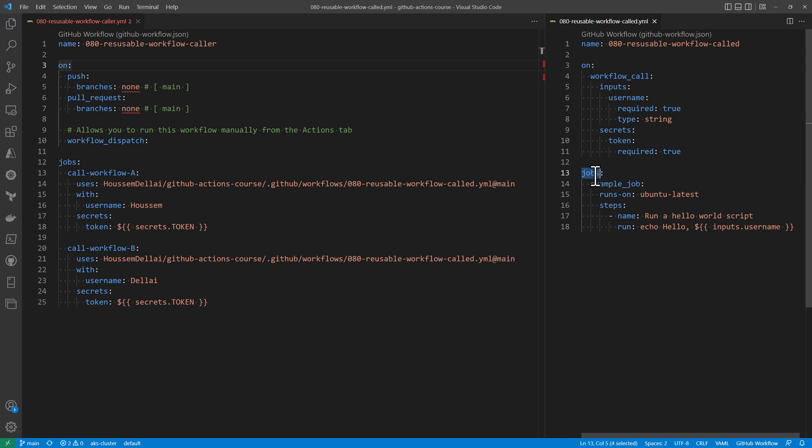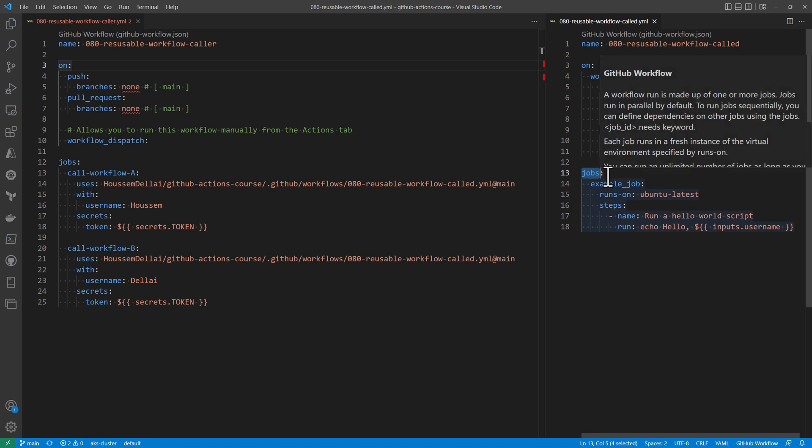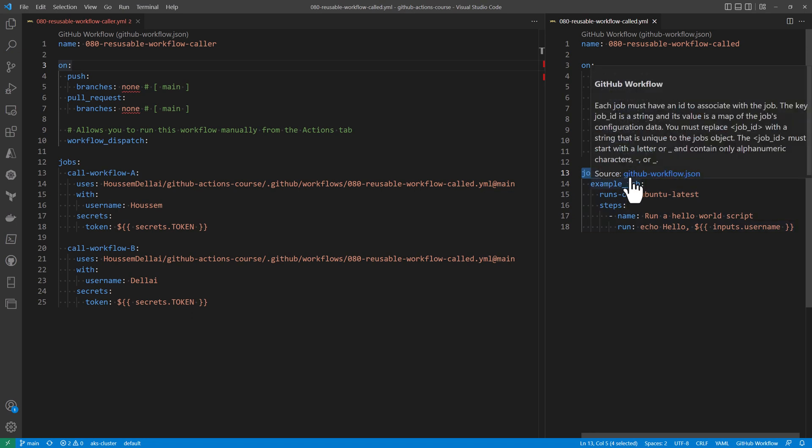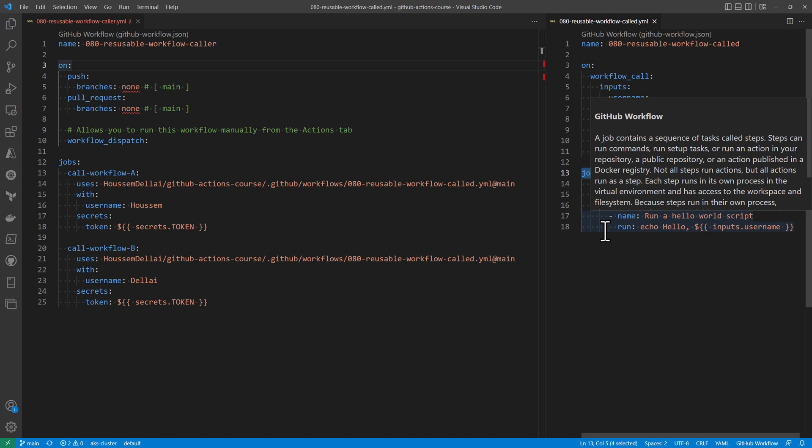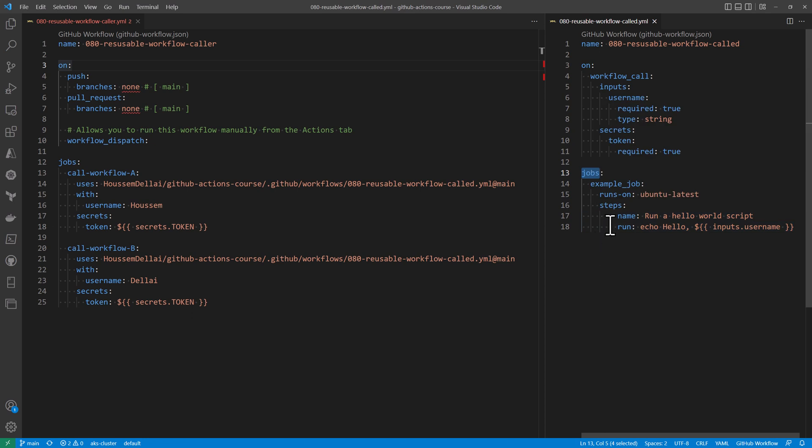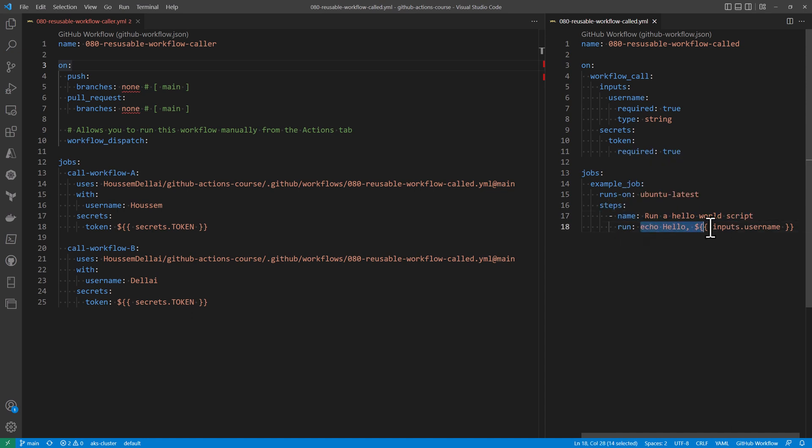When it's called, this reusable workflow will run the different following jobs or steps. So in this example, it's only one job with one step, which will run on an Ubuntu latest machine. And then the steps will run here a hello world script that will write hello, then the name that was passed to this reusable workflow.